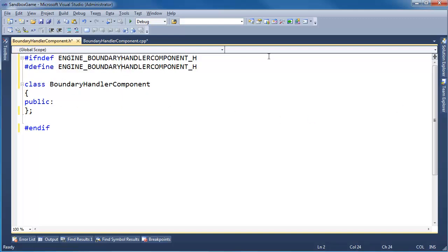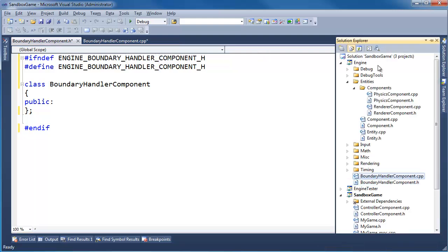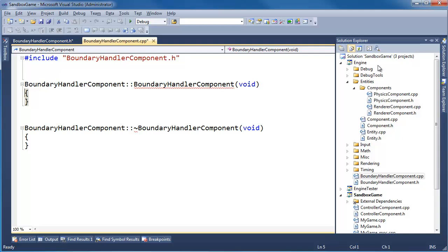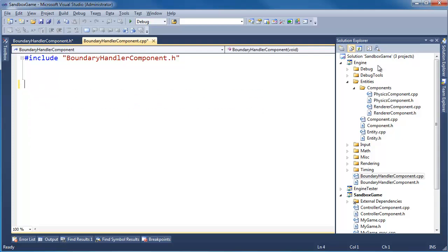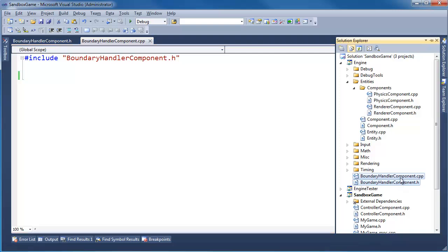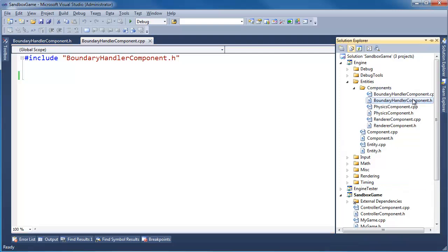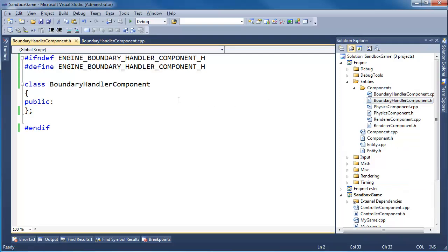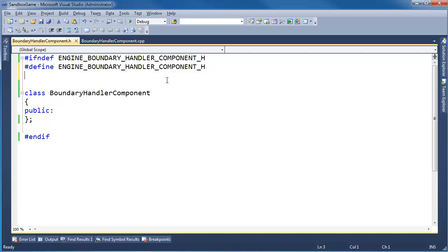There we go. Alt-Drag, underscore, Alt-Drag, underscore, Control-Alt-L — compilation unit. Let's get rid of the constructor and destructor. I'm going to grab both of these, drag them into components. And we need to pound include entities slash component dot h.